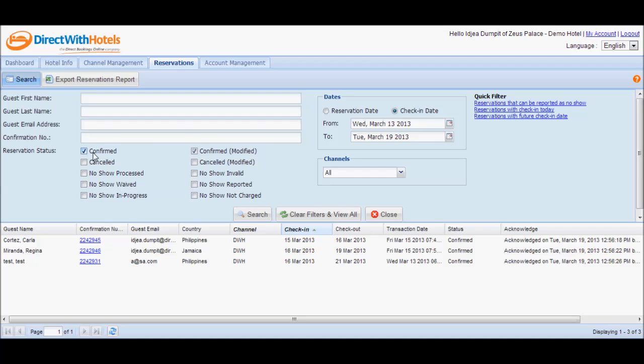It automatically selects the reservation statuses: confirmed and confirmed modified, since these are the only reservations that you can report as no-shows.